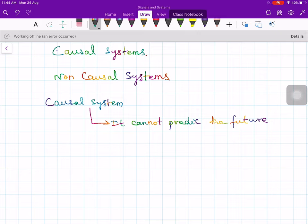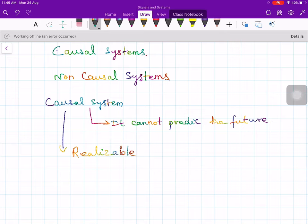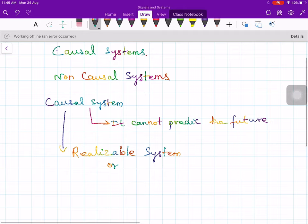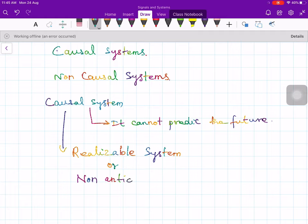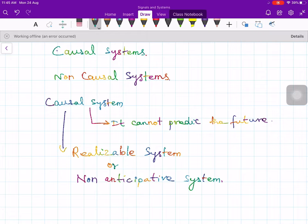All physical systems are generally causal systems. Another name for a causal system is a realizable system, or physically realizable system, or also a non-anticipative system. Let us see the definition — how we can describe this formally.